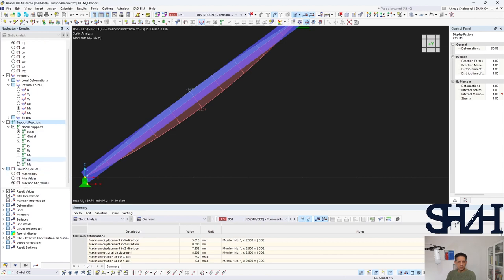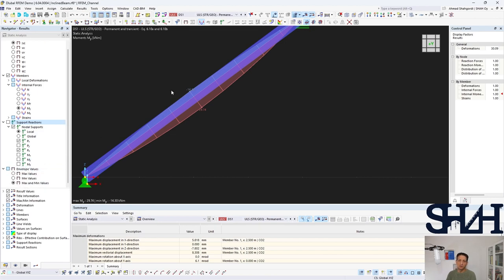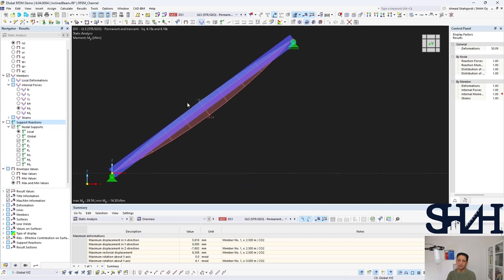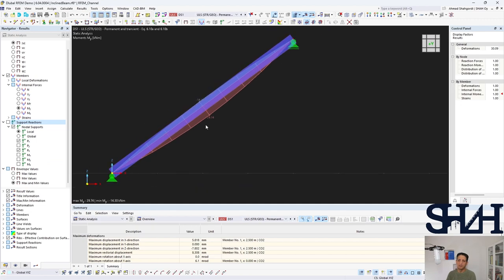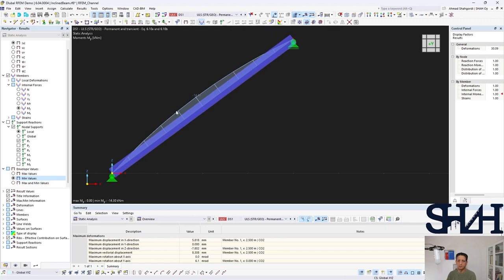One important note is that at the moment we can see the envelope, meaning that we are looking at the maximum and minimum. If you are only interested in maximum, here you can set it to be visible. Or you can see only the minimum value, or you can just click on the maximum and minimum values.